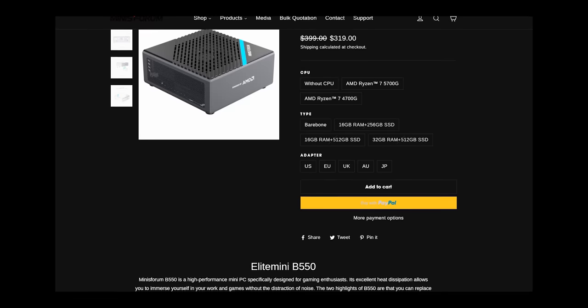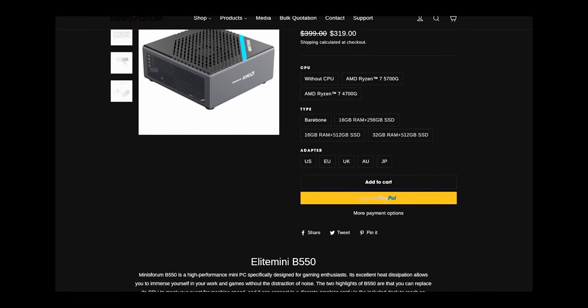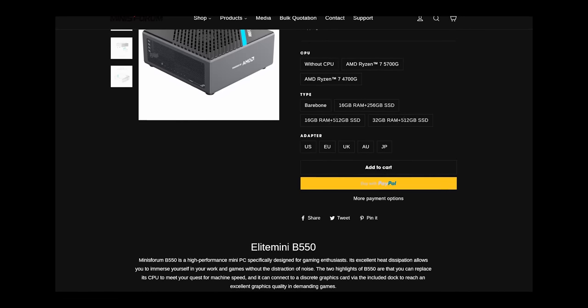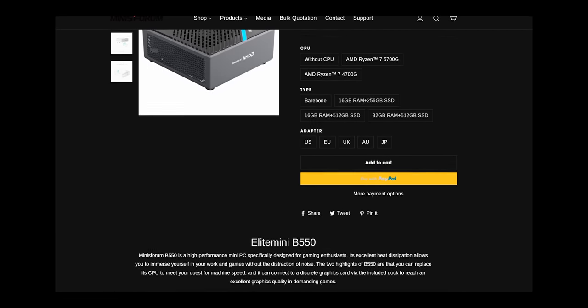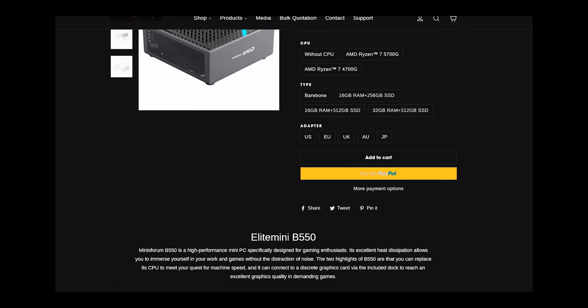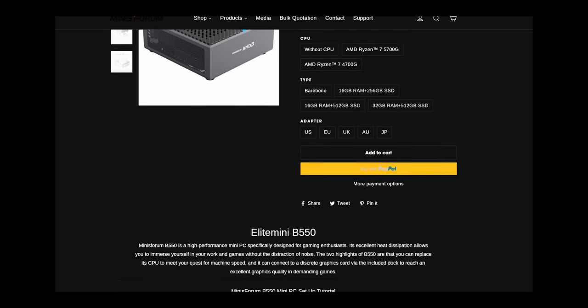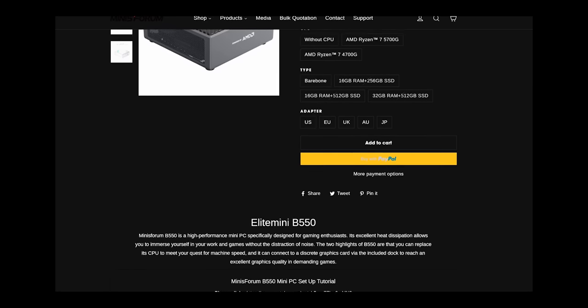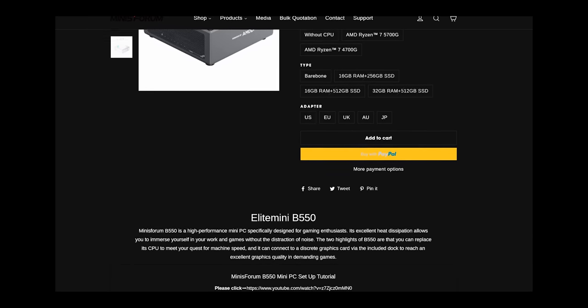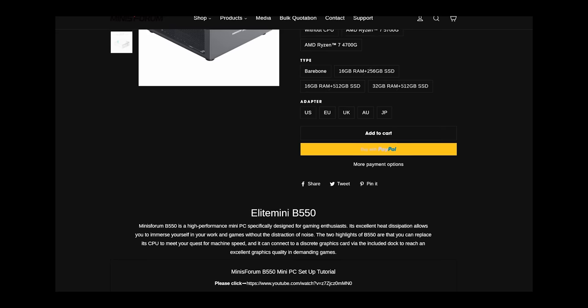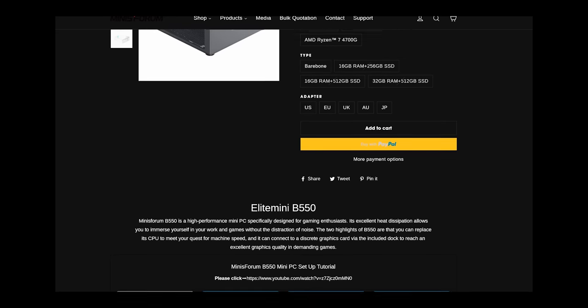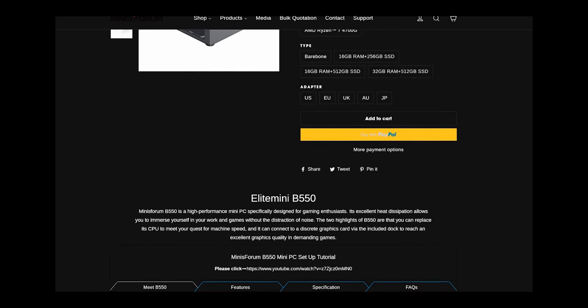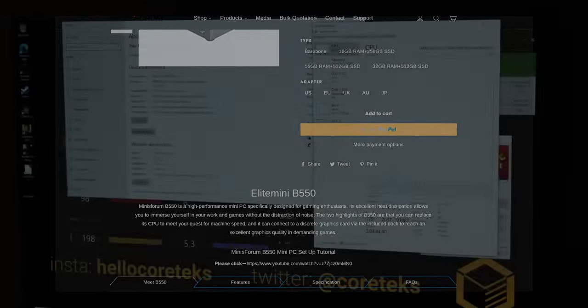The unit that I have configured here, with the 5700G, 16GB of RAM, and a 512GB SSD, comes in at $729, giving you a complete system ready to hook up to your TV or monitor and game or do some work.